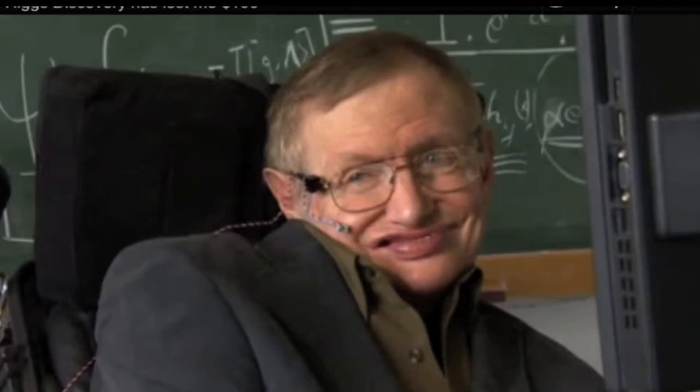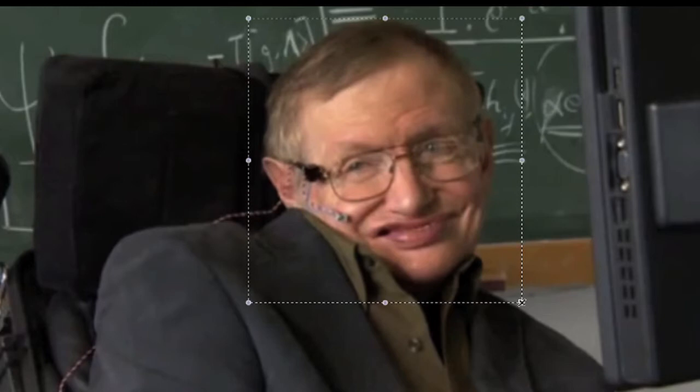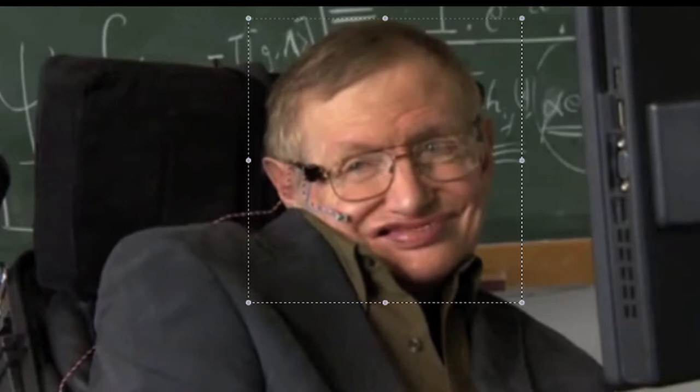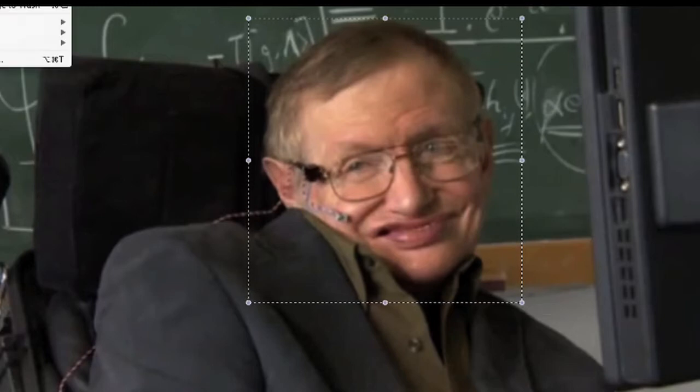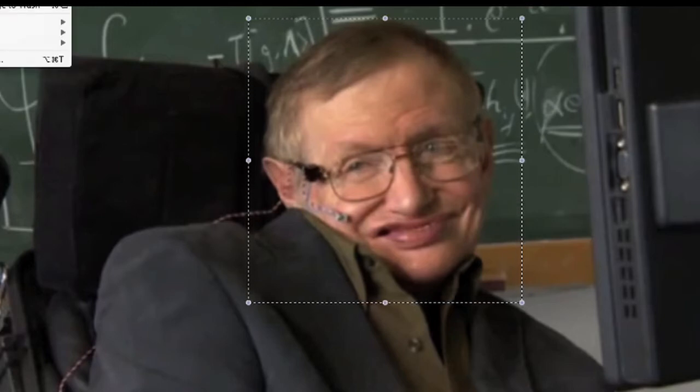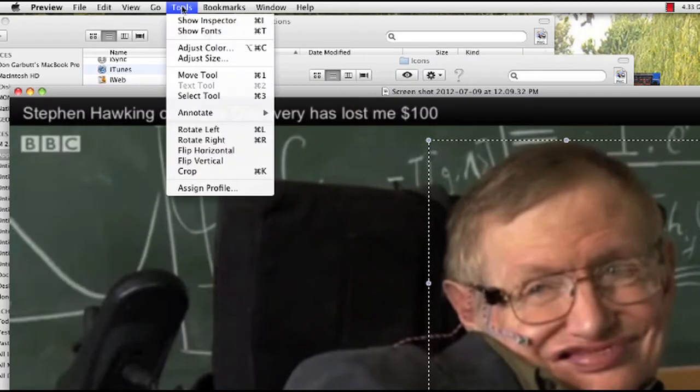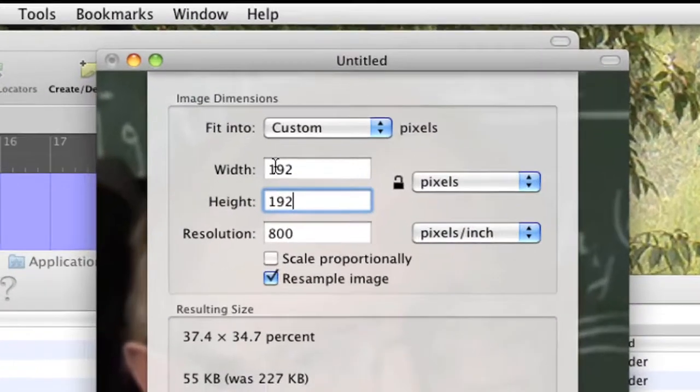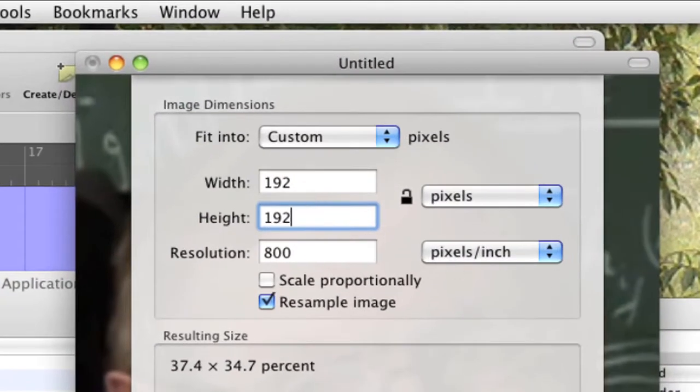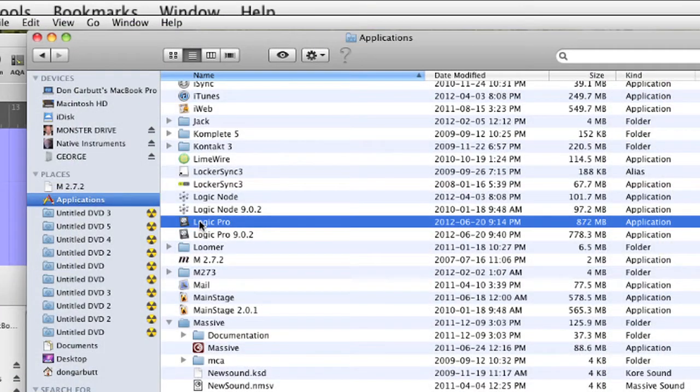Command shift 3 to save a screenshot. Now open that file in a program such as Adobe Preview. Drag select the area you want and copy. Then open a new file from Clipboard. We need to resize the image, so go into Tools, Adjust Size, and set it to 192 by 192. And save it as a PNG file.